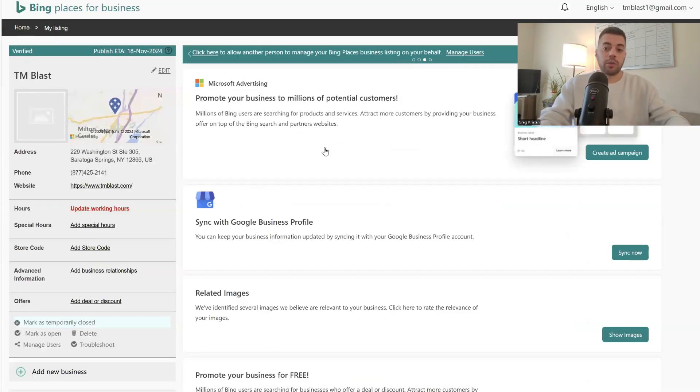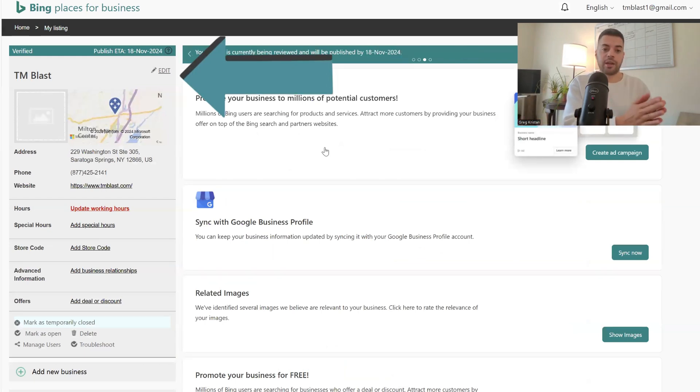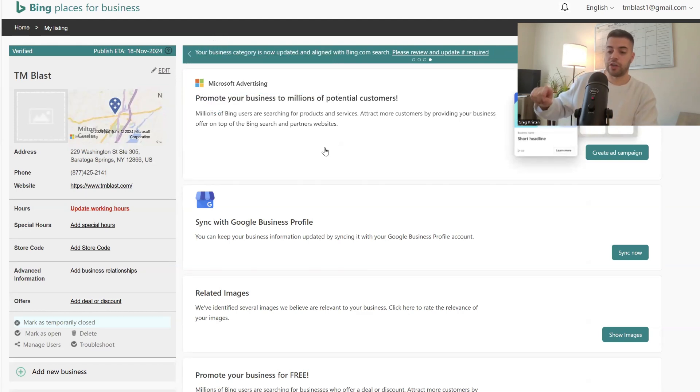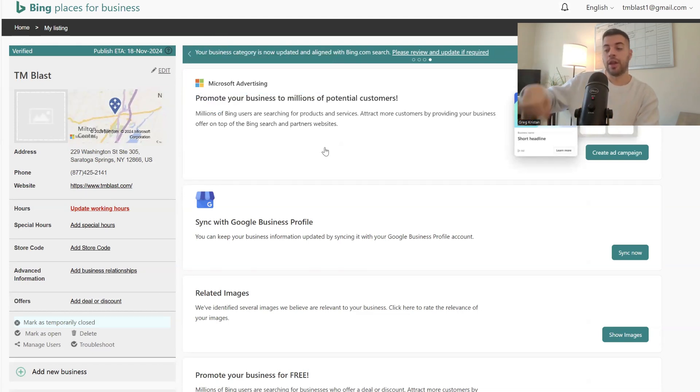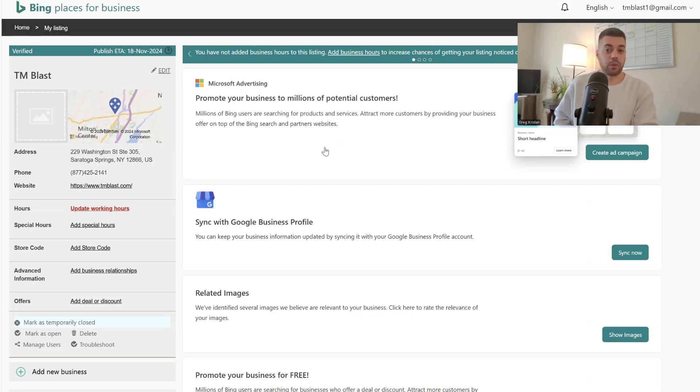So initially what I did was I went to Bing Places for Business. I went to the edit pencil icon at the very top, and I changed the address. Then I clicked save. The problem was that Bing has all this legacy data for my Saratoga Springs location. I've been there since 2020.